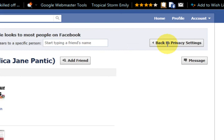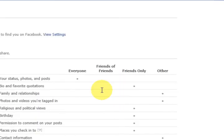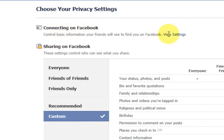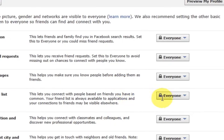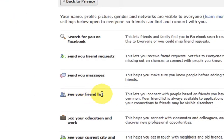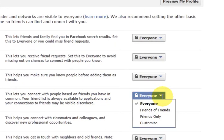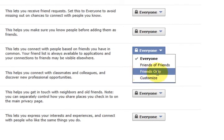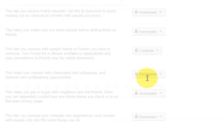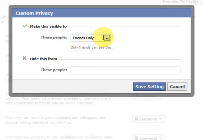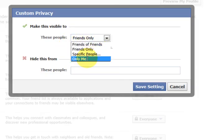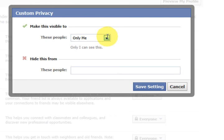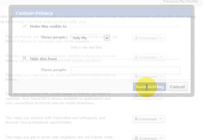Obviously I'm going to take that off again, so let's go back to privacy settings. Go back in here. We're going to go to this section — see your friends list — and let's go customize. We're going to go to only me, because no one needs to know who I'm friends with. Save the settings.